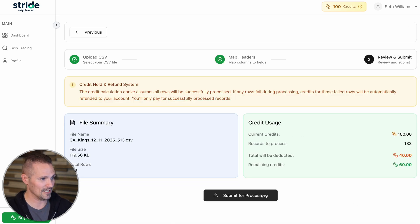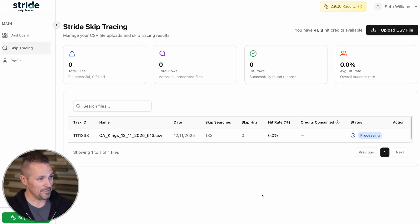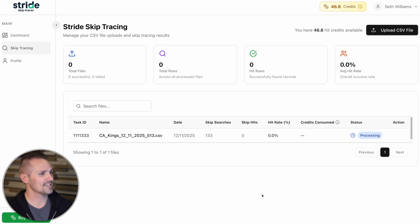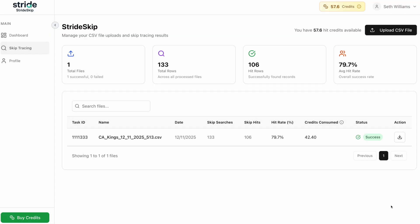Let's go ahead and click this. It's been submitted. Just got to wait here for a second while it processes this and we'll see what came through. Alright, so the list has been processed. Looks like it had a 79.7% average hit rate, which is pretty normal. Let's download this list and see what came back.